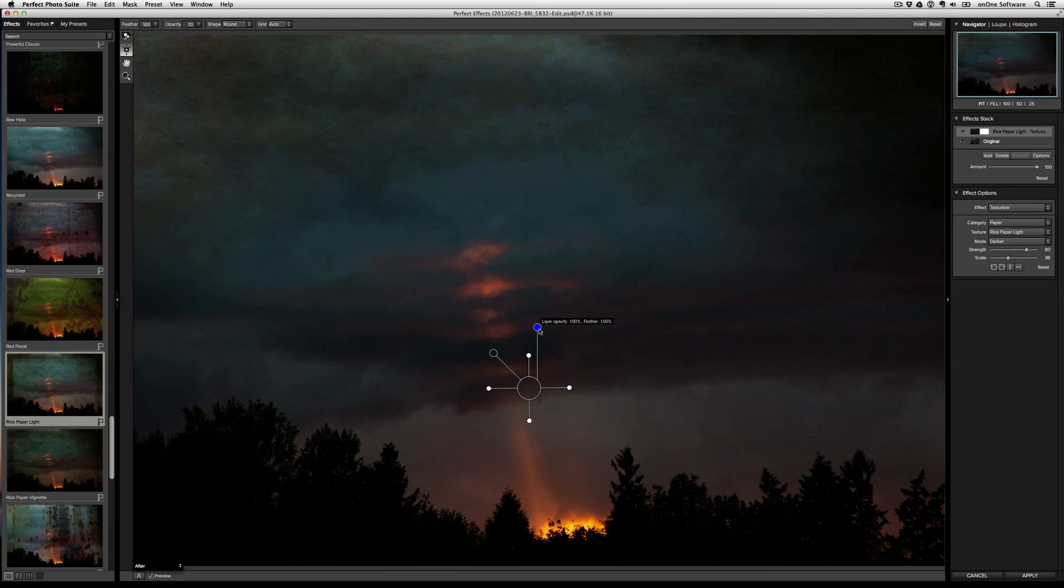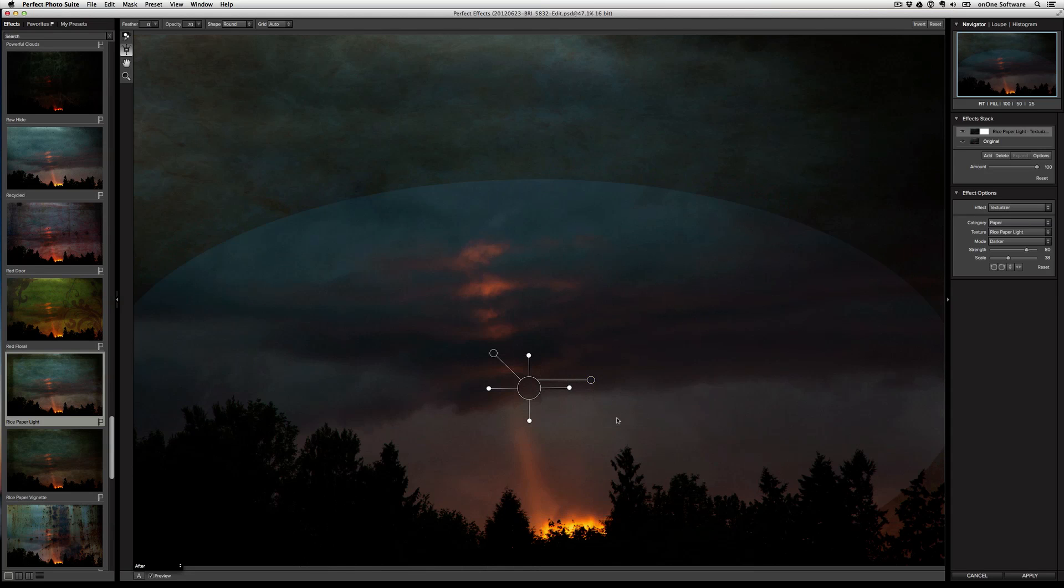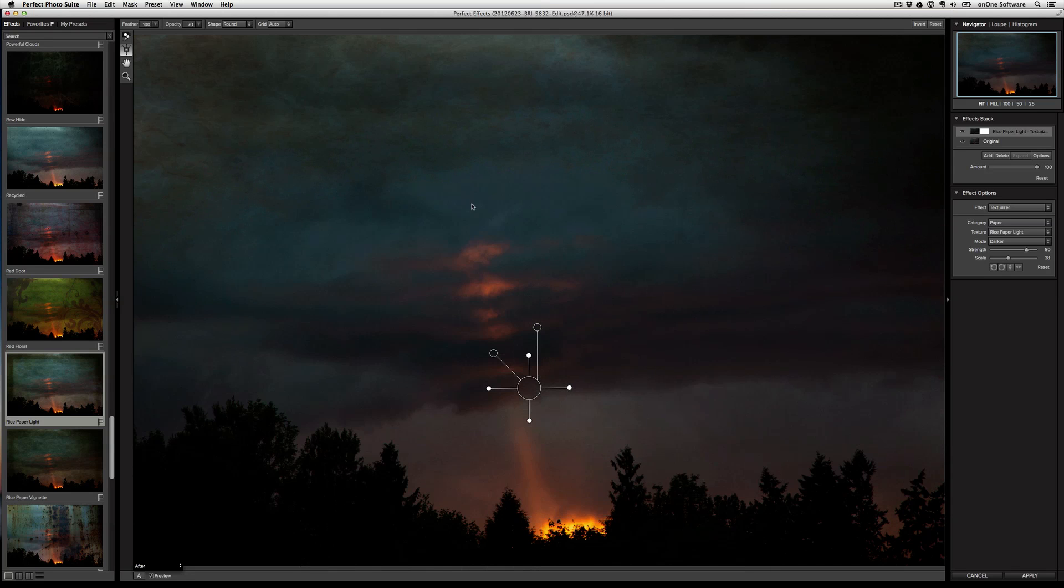And so now I can have several controls. From here I can control the feather. So at a zero percent, you can see how there is no transition to hard edge, but I'm going to keep it at a hundred percent. So it's a very, very soft transition.